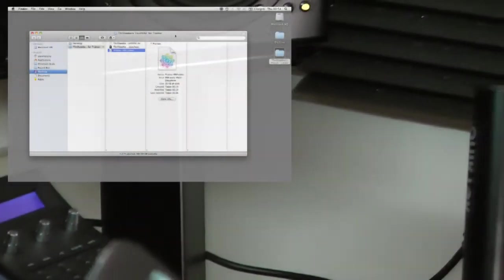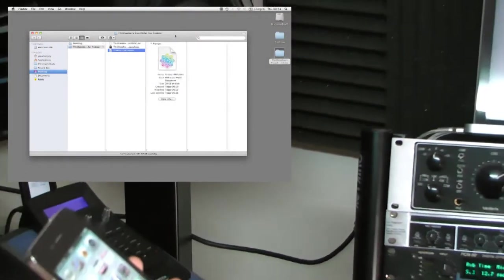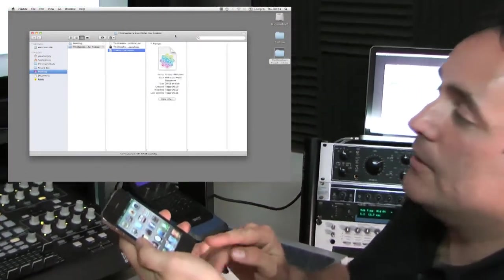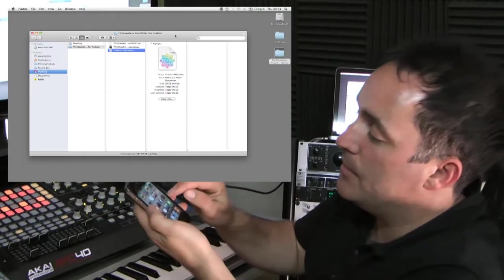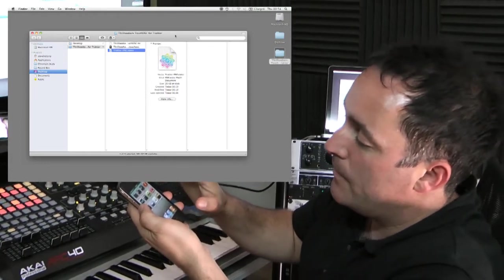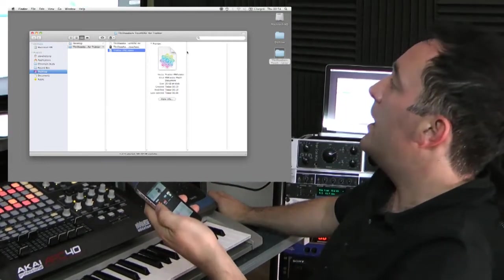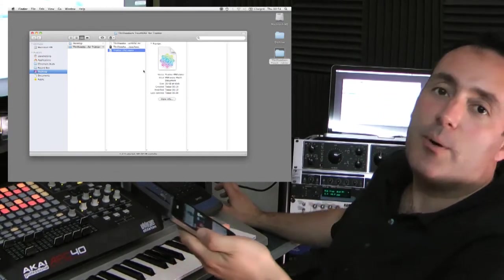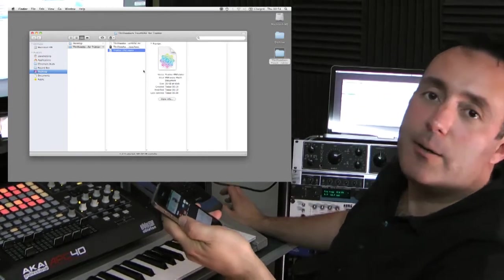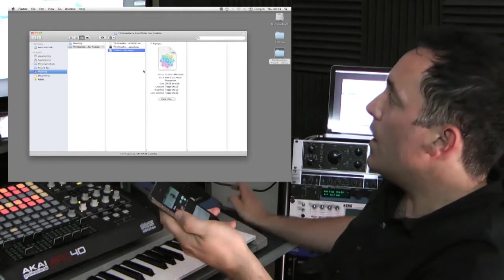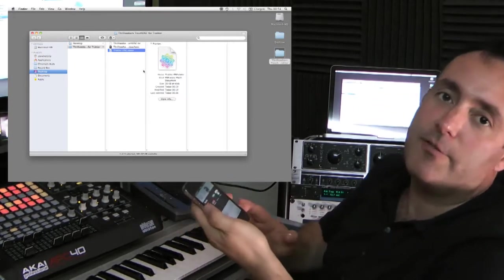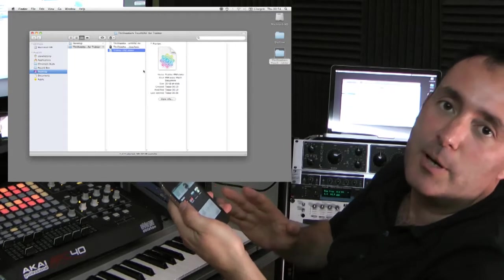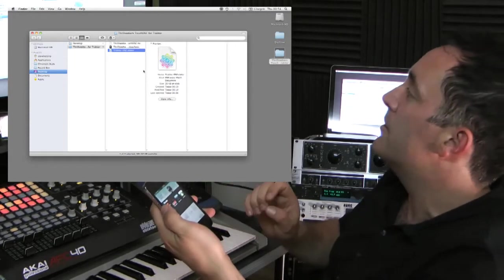Okay, so the next thing we need to do is download to the iPhone the template which TouchOSC uses. Basically, the way we do that is first of all you need to install TouchOSC Editor, which you can download from the Hexler website. We're going to make a text file with all this information in as well, which you can download from our website with step-by-step instructions.